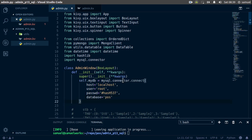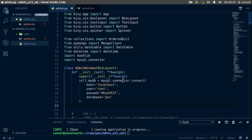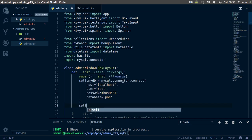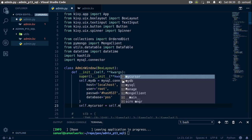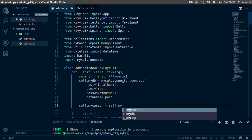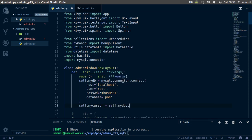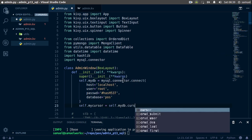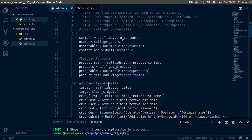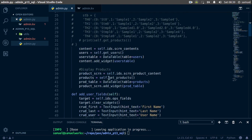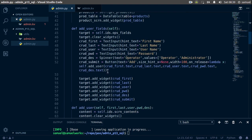Now let's get a cursor, so we'll say self.mycursor is going to be equal to self.mydb dot cursor. Ctrl+S to save and we're done with our init function. Now we need to deal with our add user function.